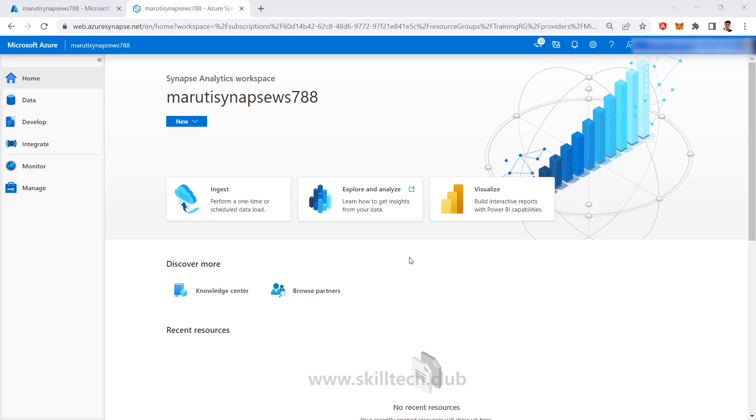Okay, now it's time to see the next part of Azure Synapse, and that is something which is known as Synapse Pipeline.